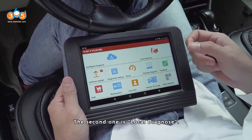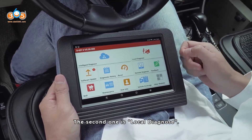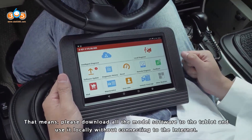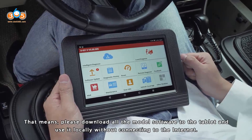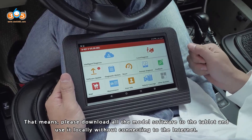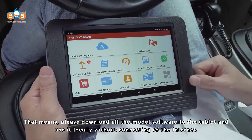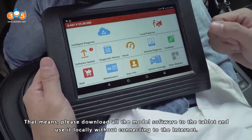The second one is Local Diagnose. That means please download all the model software to the tablet and use it locally without connecting to the internet.